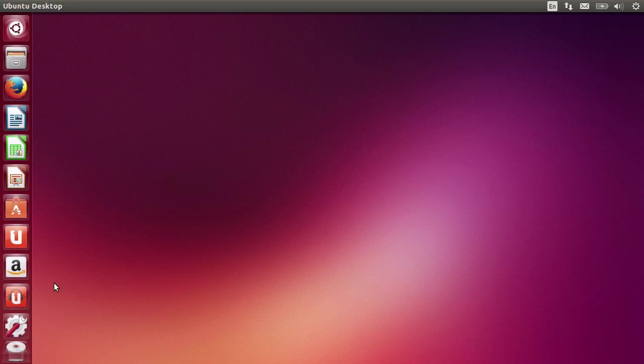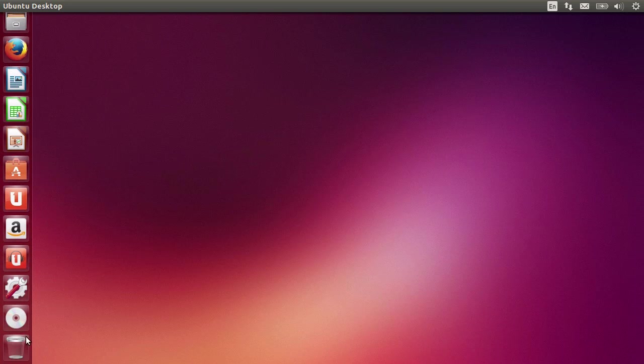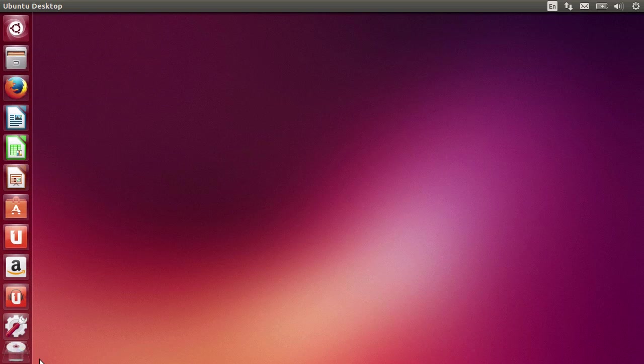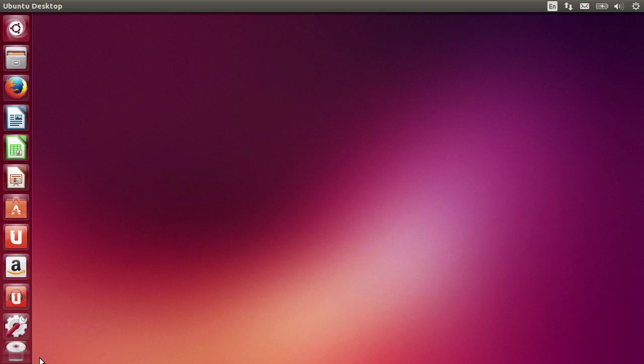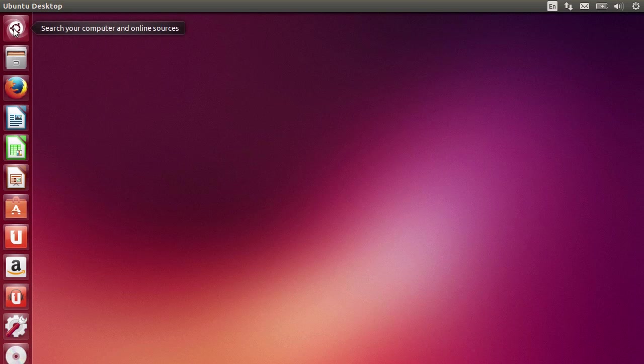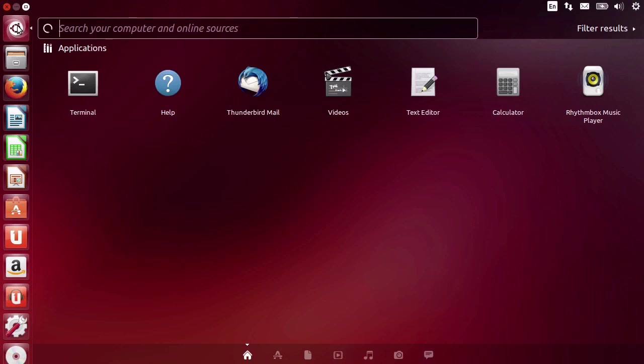In Windows you have the famous start button that starts your Windows experience. Everything is in there. You get search, you get the list of most frequently used applications, recent documents, and settings. In Ubuntu specifically, you have the dash. You can click on this icon and it will present you the dashboard.